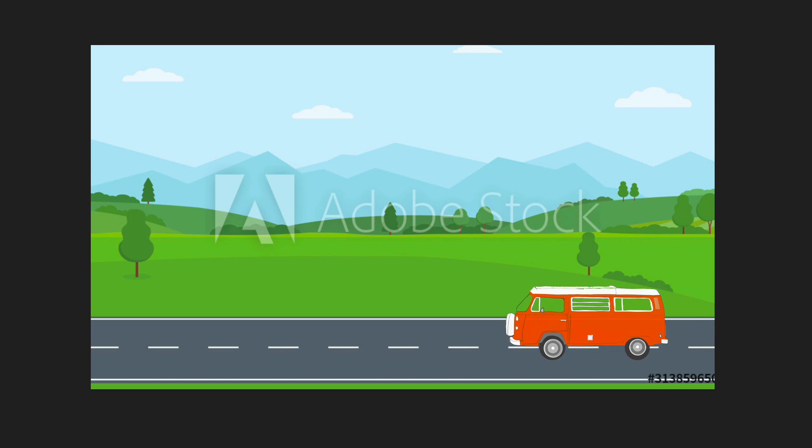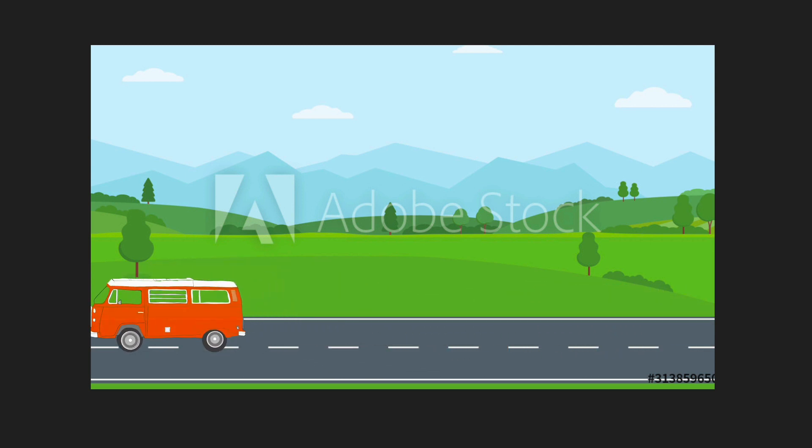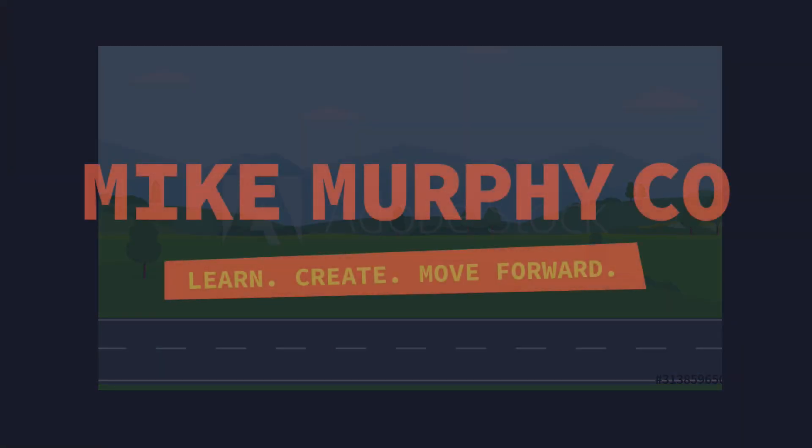My name is Mike Murphy. That is your quick tip in Adobe After Effects CC 2020. Cheers.